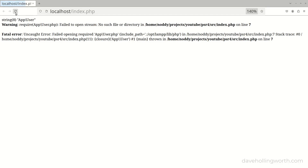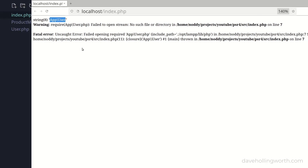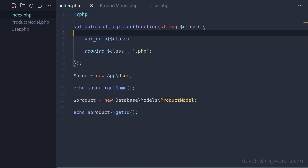Now if we run this though, we get an error - specifically a file not found error. The require statement is trying to load the file app/User.php. So the class name the autoload function receives is the fully qualified class name, including any namespaces. So we just broke the autoloader by adding namespaces to our classes.